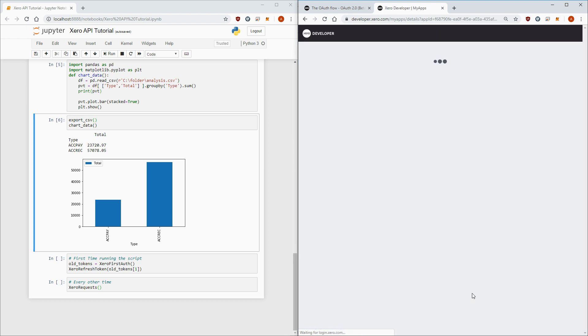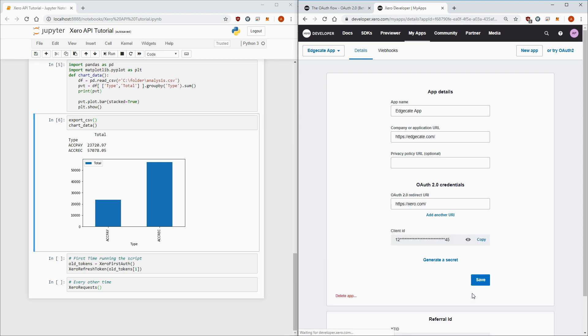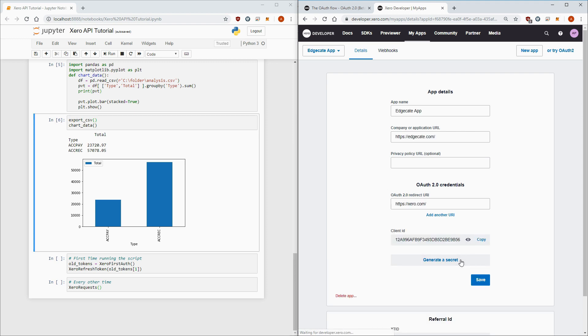Then make note of your client ID and client secret by clicking generate a secret. You'll need this later to exchange this for an access token.